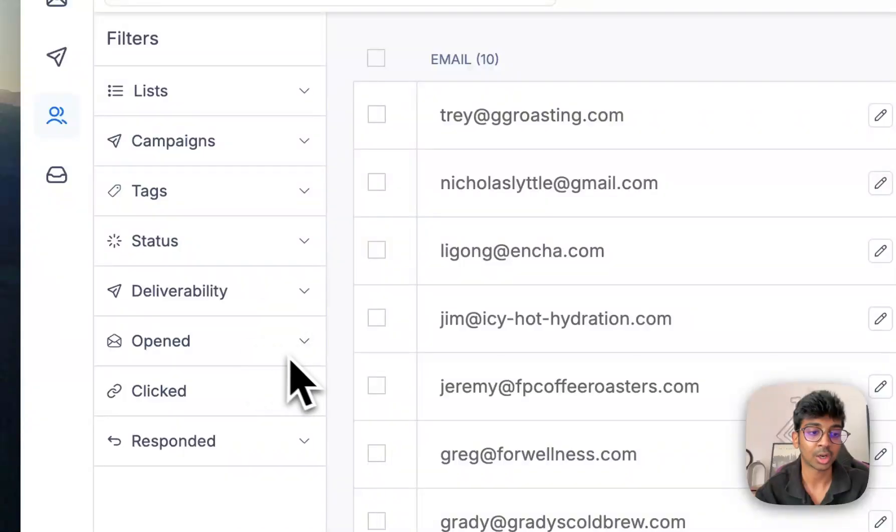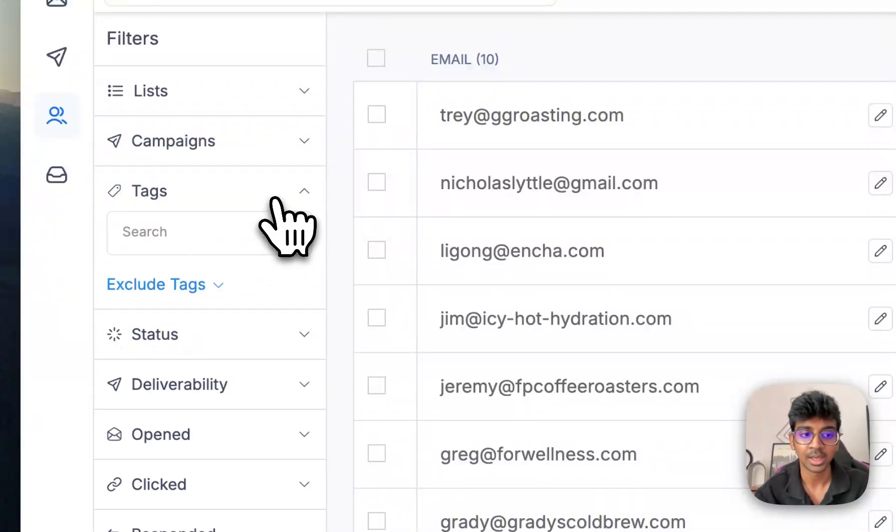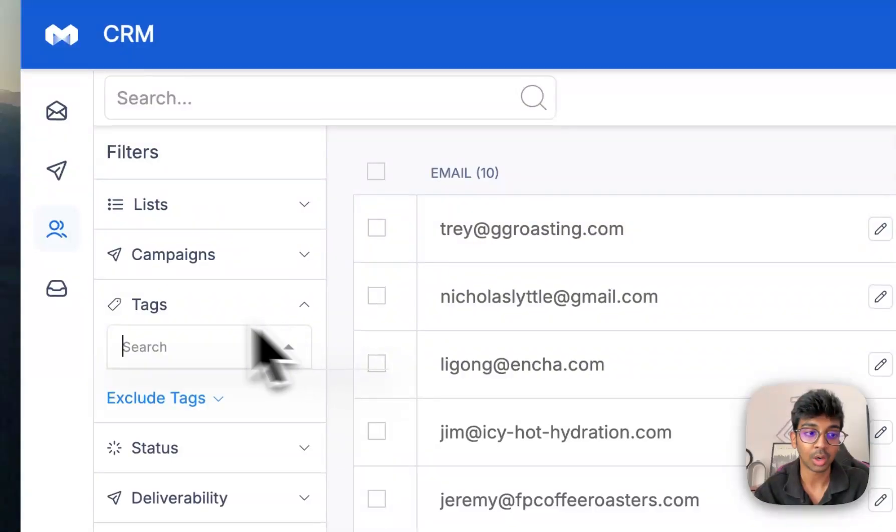You can even check out specific campaigns that you need to. You can even check out how many open rate had, how many clicks there were, how many responded to your emails and you can even tag them however you want.